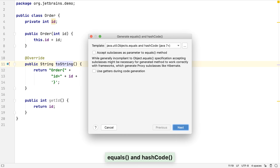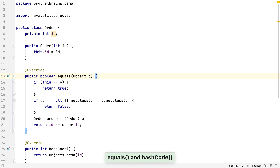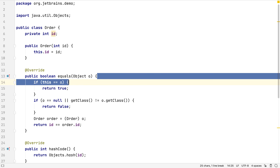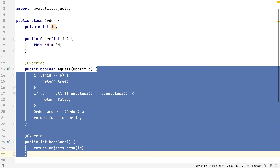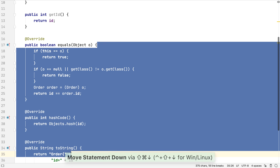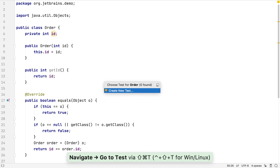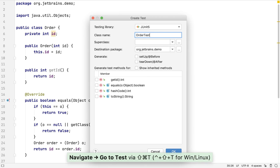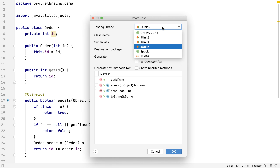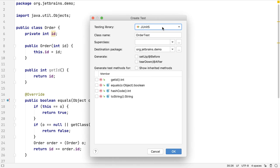When writing Java code in IntelliJ IDEA, there's no need to manually type out standard methods, and using code generation also ensures a standard approach to these methods in all our classes. We can also generate test classes for our code. IntelliJ IDEA supports a variety of testing frameworks.